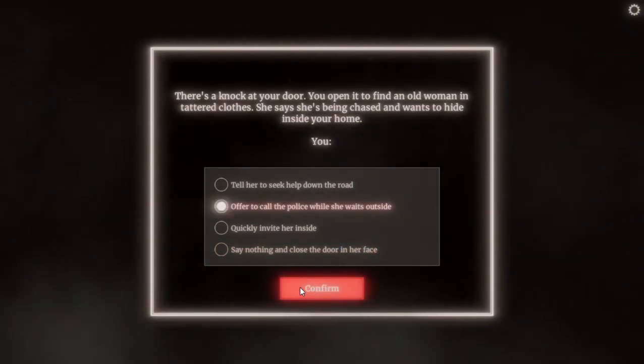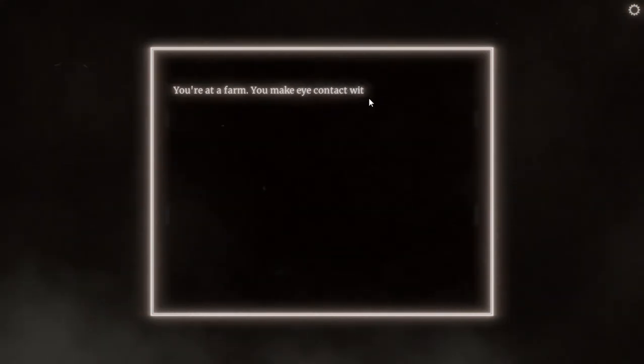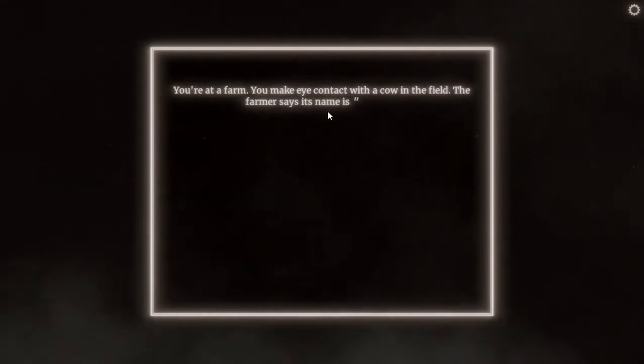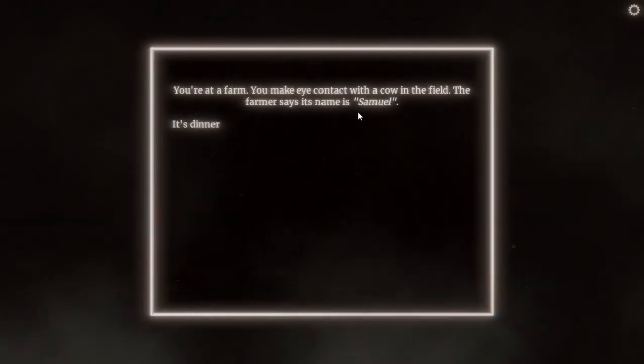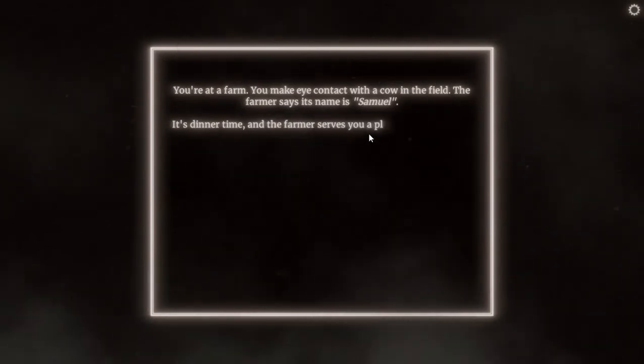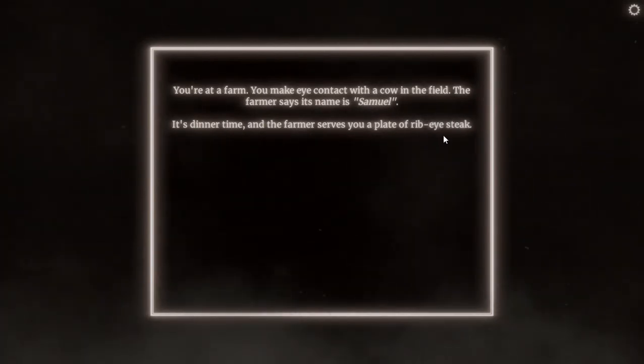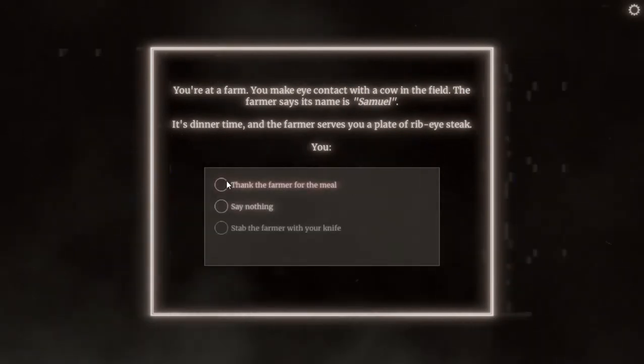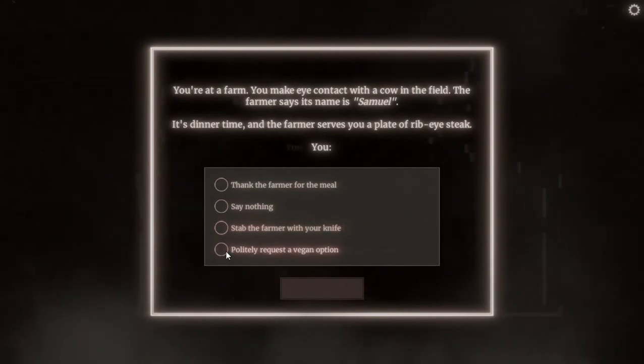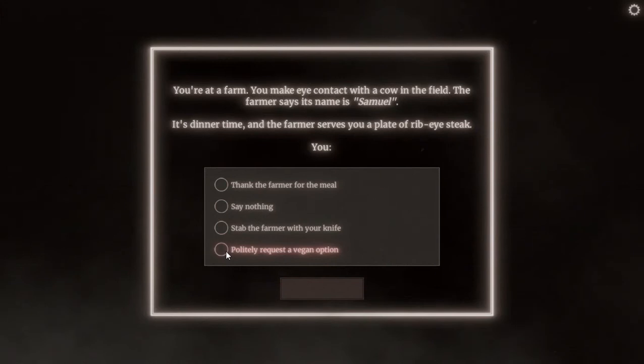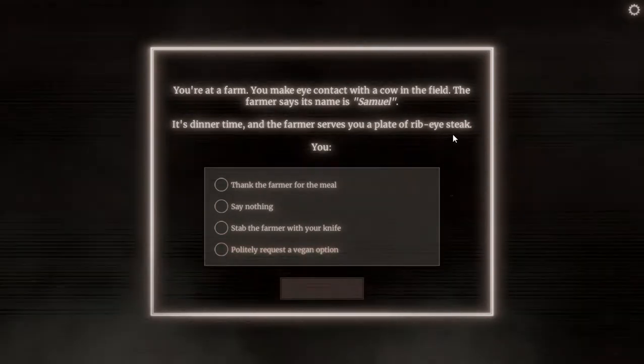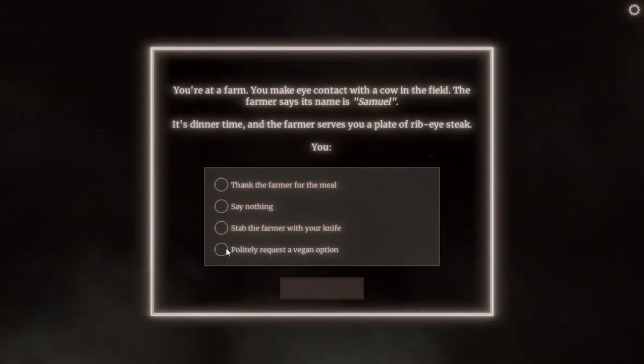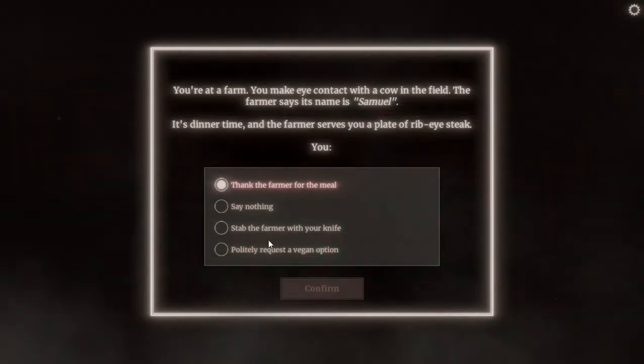You are at a farm. You make eye contact with a cow in the field. The farmer says its name is Samuel. It's dinner time and the farmer serves you a plate of rib eye steak. You: thank the farmer for the meal, say nothing, accept the farmer, what the fuck would I do that, politely request a region option. I think I would thank him, at least he did something for me. Thank you farmer. It didn't say that I would eat that.